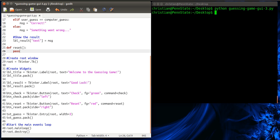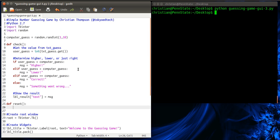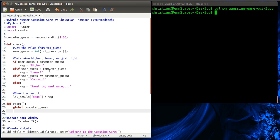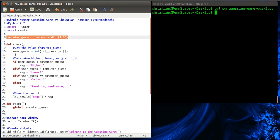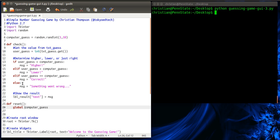So inside of our reset function, what we're going to have to do is a few different things. We're going to have to have the computer choose a new number. And we're going to have the label say something like, you know, game is reset, please guess again, just letting the user know. Now, something we have to do here is we have to use the global keyword for the variable computer_guess. What this tells us is that this computer_guess is the same as this one, which was created outside of a function. It was created inside kind of the main program. So this tells us that this is not a local variable. If it was by itself, it would be a local variable and it wouldn't be accessible inside this function.